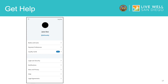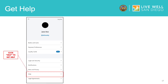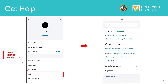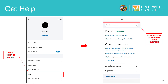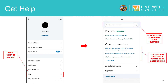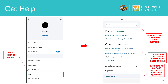From Settings, you can also ask for help using the app. Click Help to get help. On the next screen, you can search for your question in the search bar, click on any of the common questions, or contact support for any other questions.